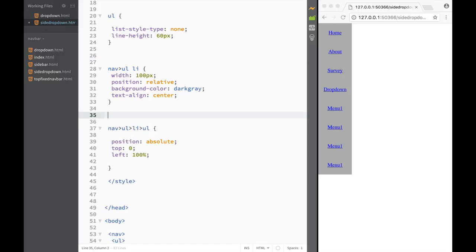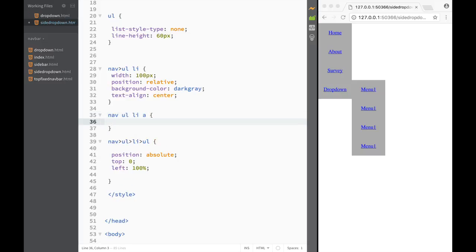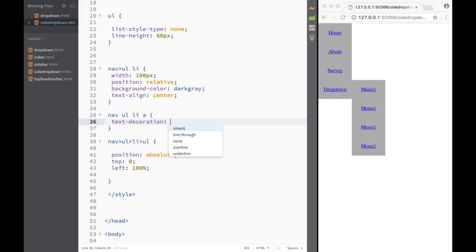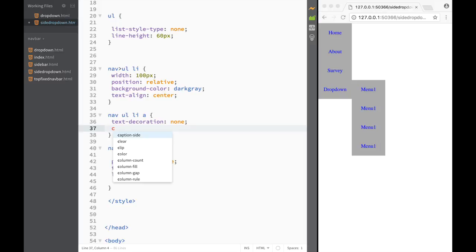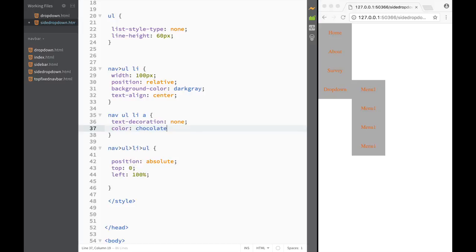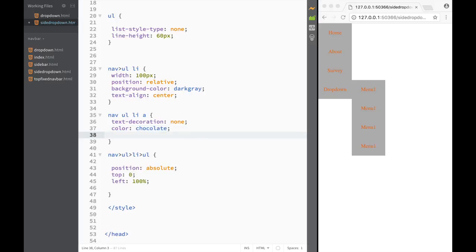Now let's style the anchors or links inside the nav. I want all links to look the same, so I select them all. First I set 'text-decoration: none', then I set the color to something like 'chocolate'.